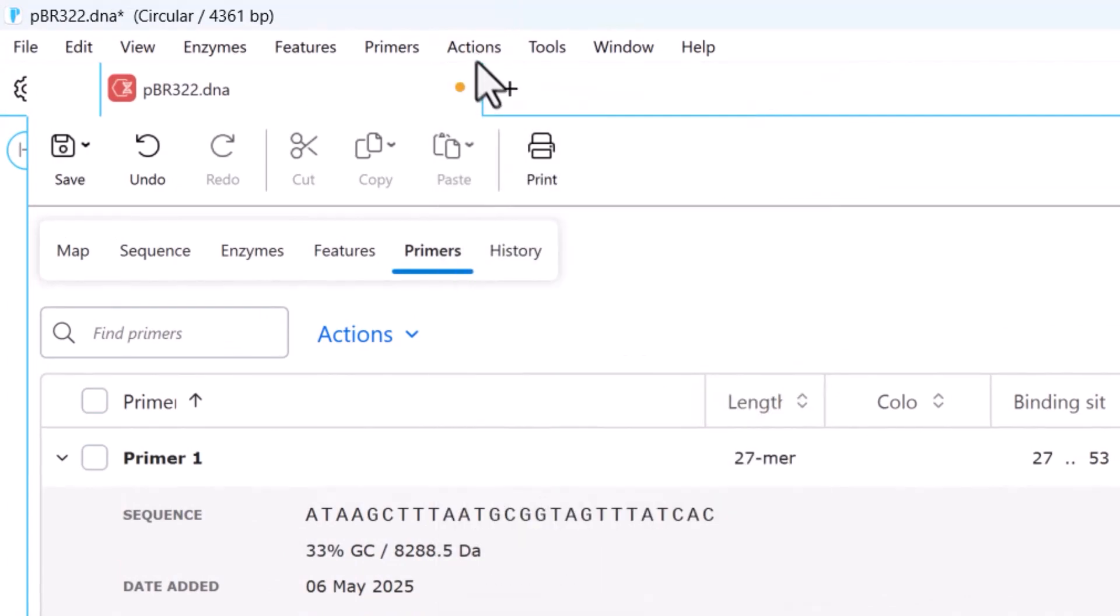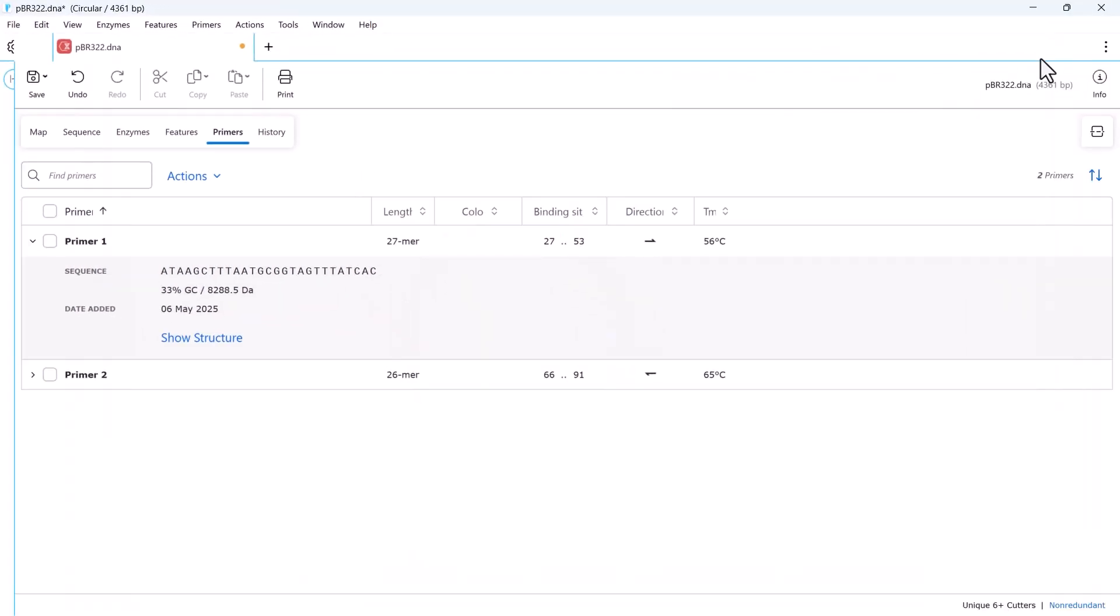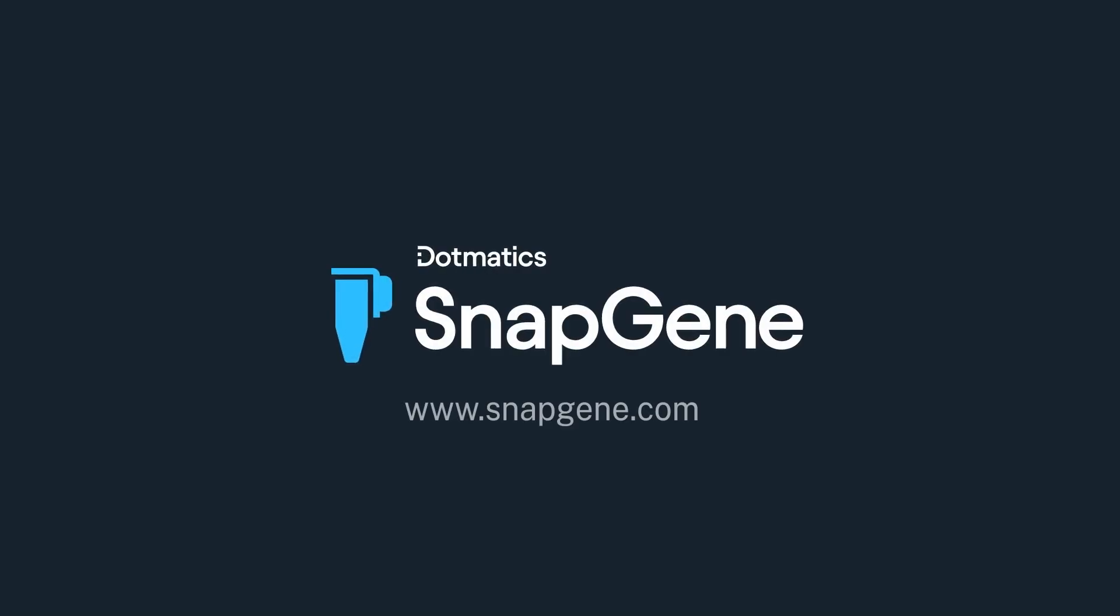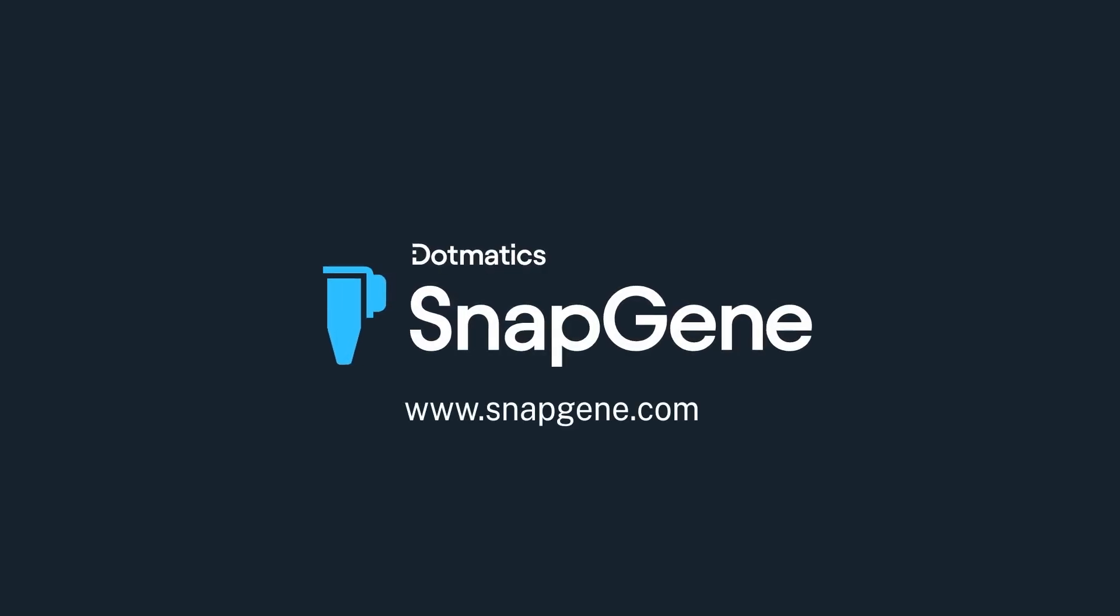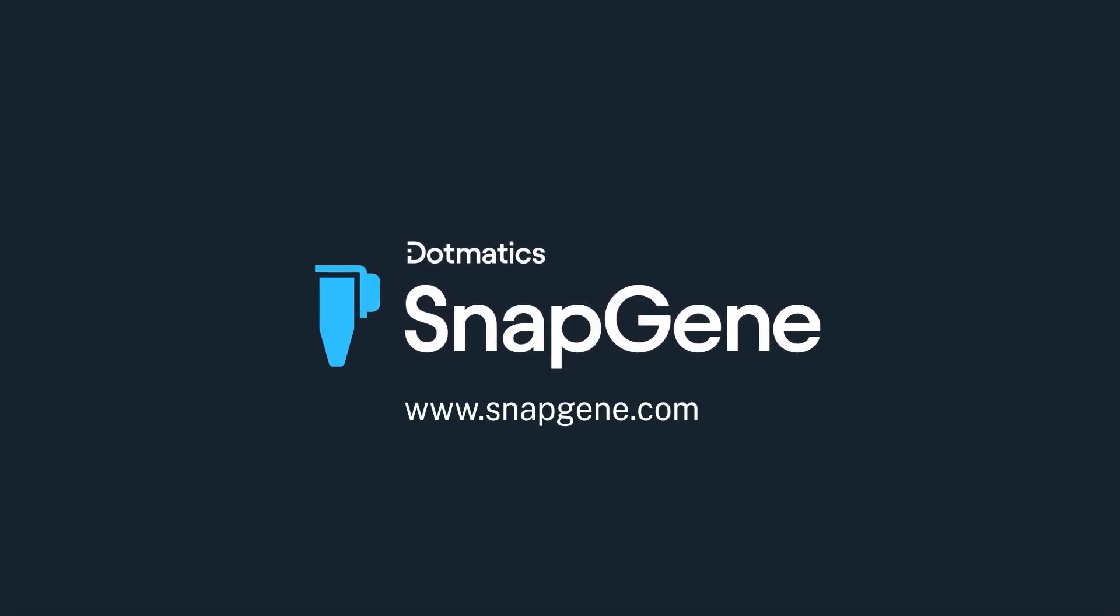And that's how to work with annotations in SnapGene. To learn more, visit SnapGene.com.